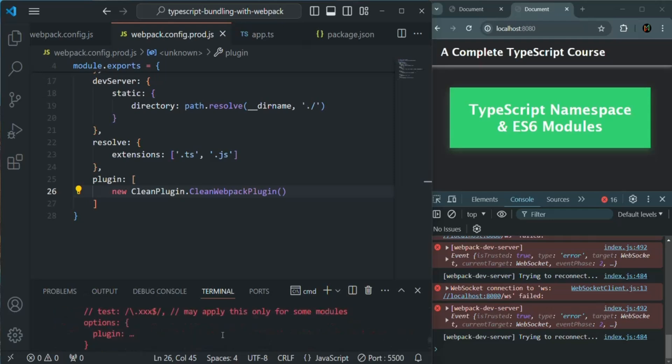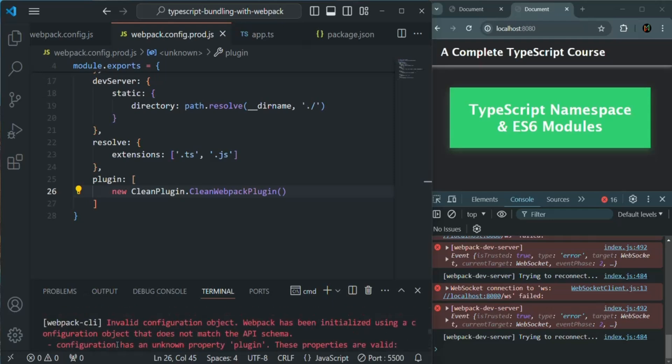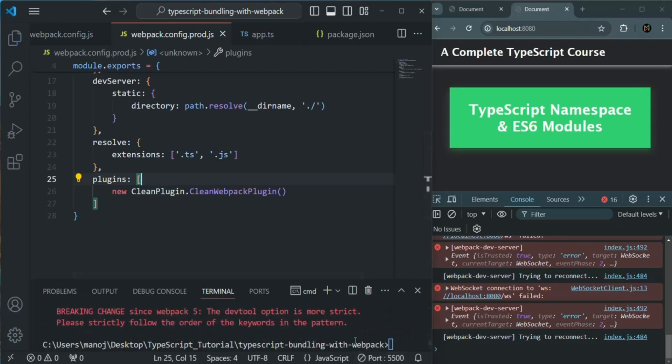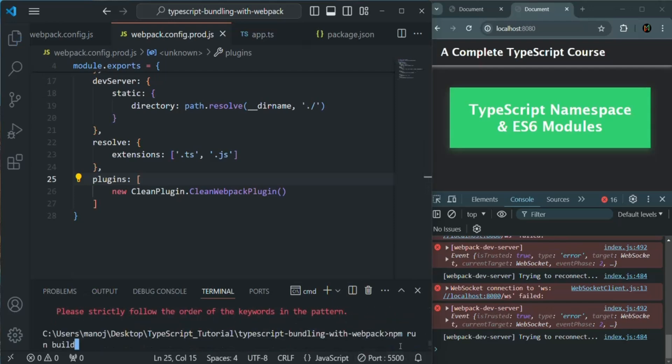Where do we have the error? It says configuration has an unknown property plugin. Okay, it should be plugins. Let me save the changes again. And let's again rerun it.